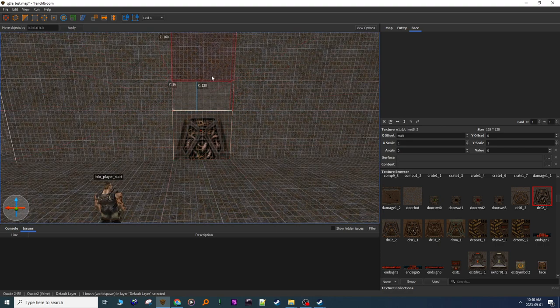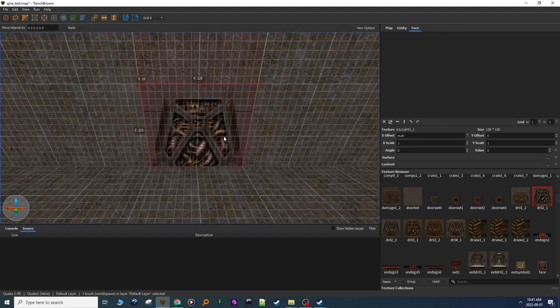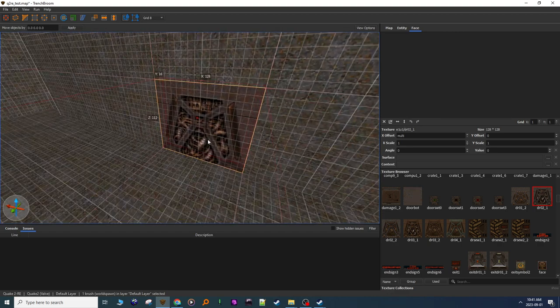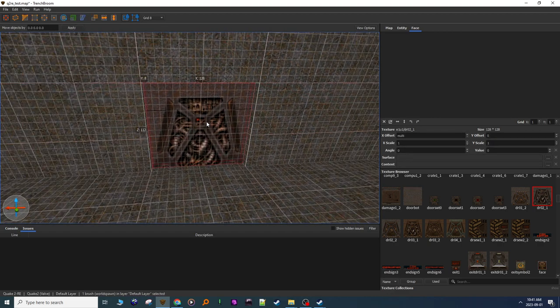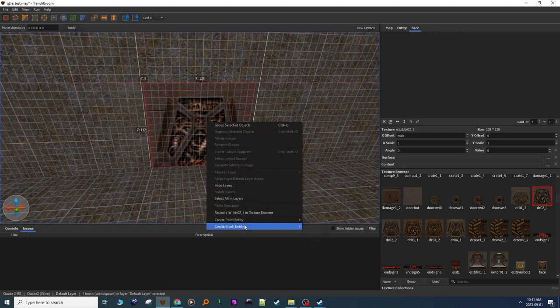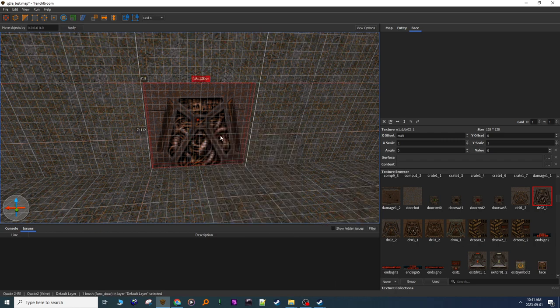Okay, I'm just going to, just for the demo, pop this in. Okay, now right click, brush, funk, door.